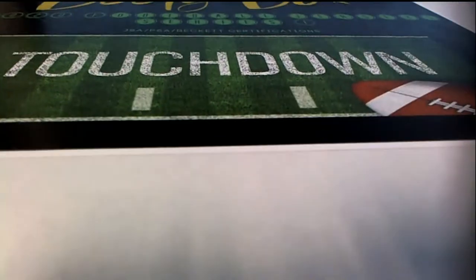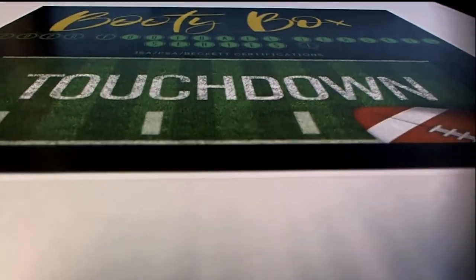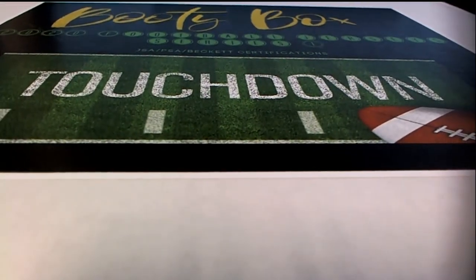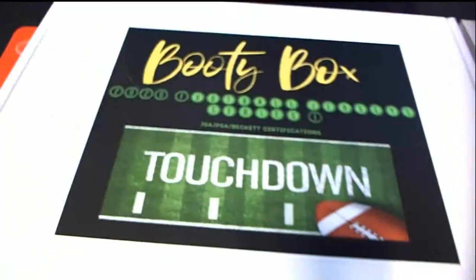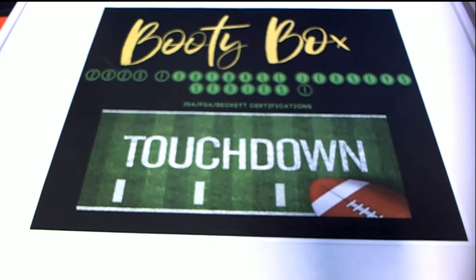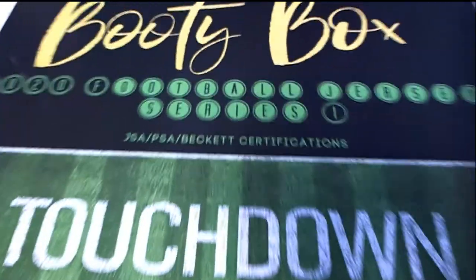Good luck everybody. The booty box break. Let's see what happens in this thing and what is going to come out. Are we going to score a touchdown or what?